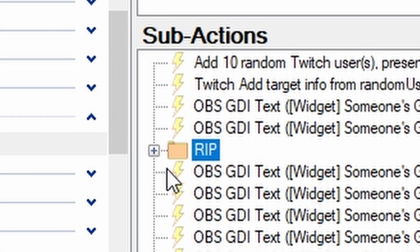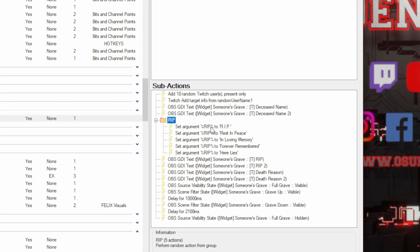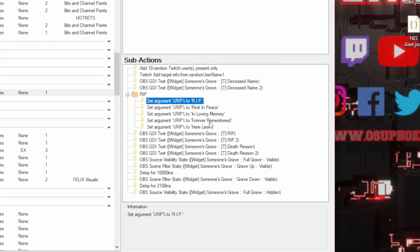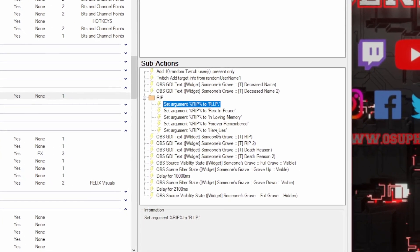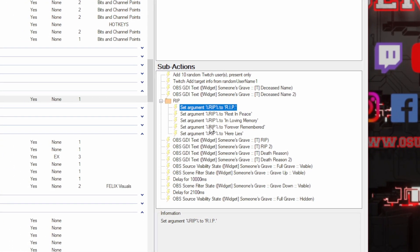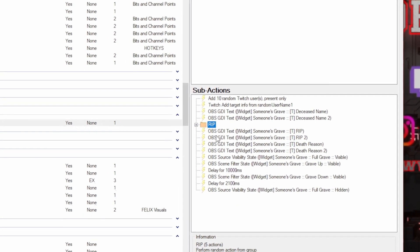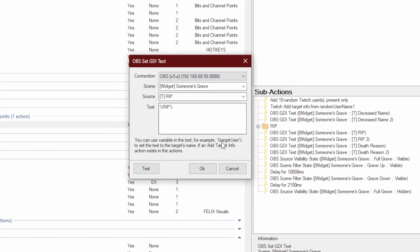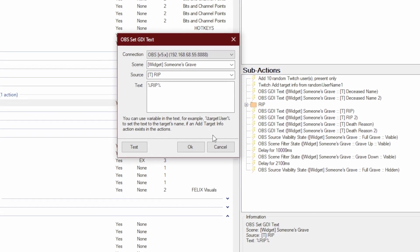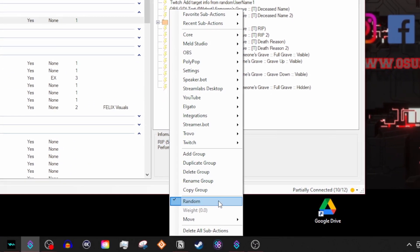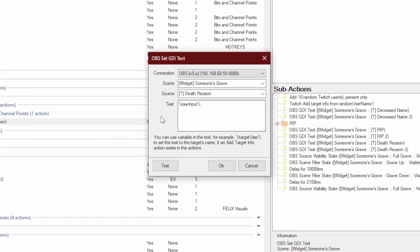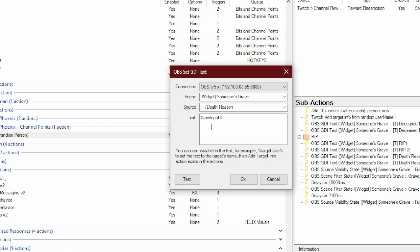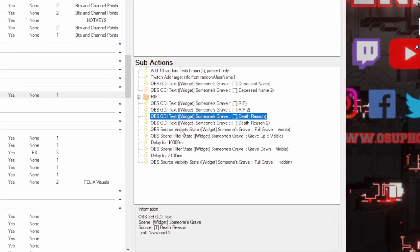I have a folder here that says RIP. In this folder, you'll see a few different arguments where it's either going to be RIP, Rest in Peace, In Loving Memory, Forever Remembered, or Here Lies. If you want to add more, you can just duplicate and add your reasoning there. This is basically those little headliners that randomize on the text, giving a little bit of difference to your graves as they come up. These folders are done just by randomizing the folder and it'll choose just one. Then we have the death reason, which is coming from the raw input — from the Twitch chat. Whoever redeemed it is putting in whatever the reason may be.